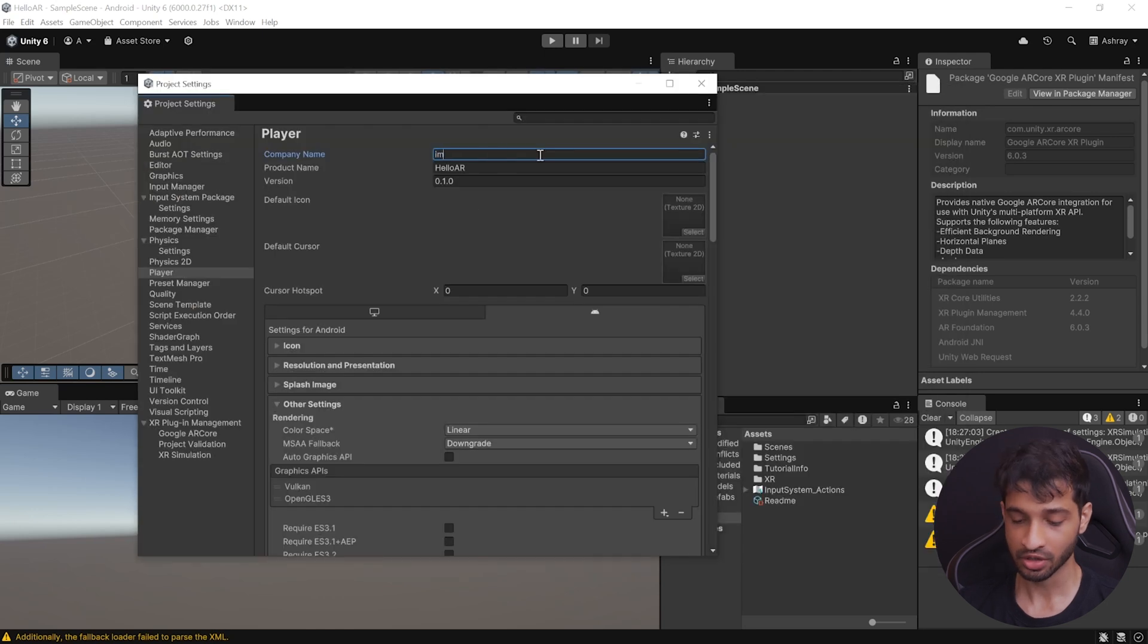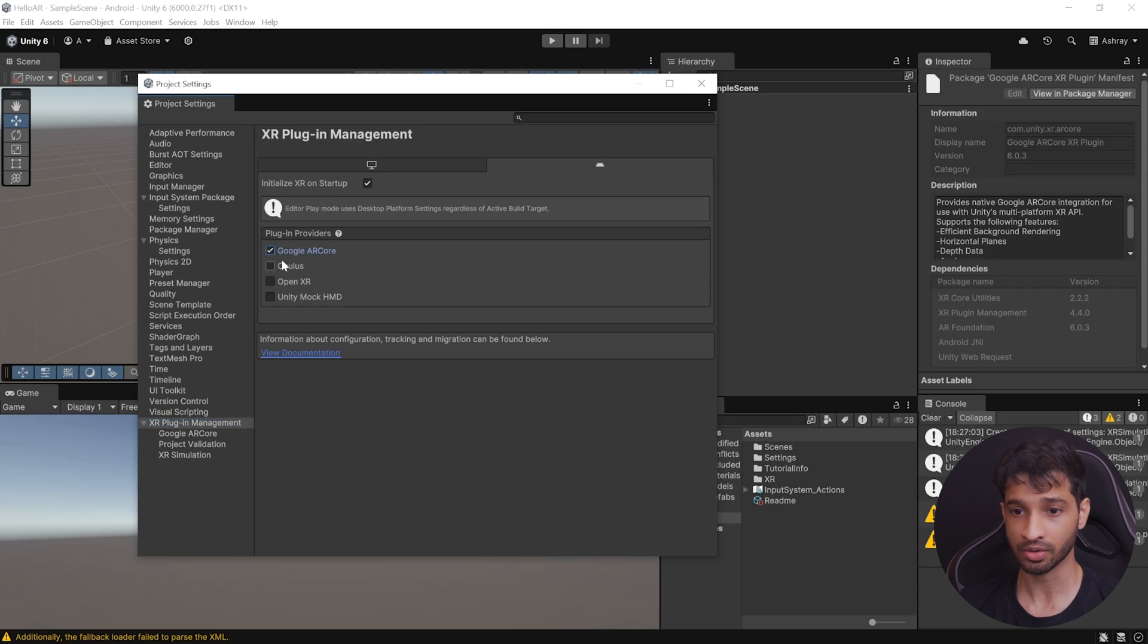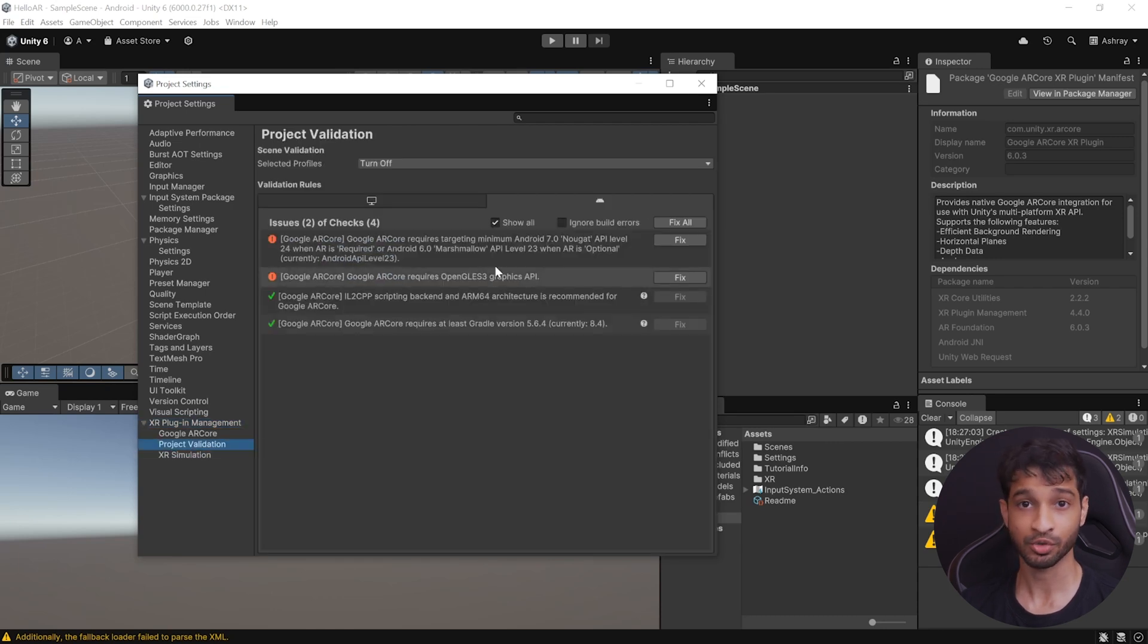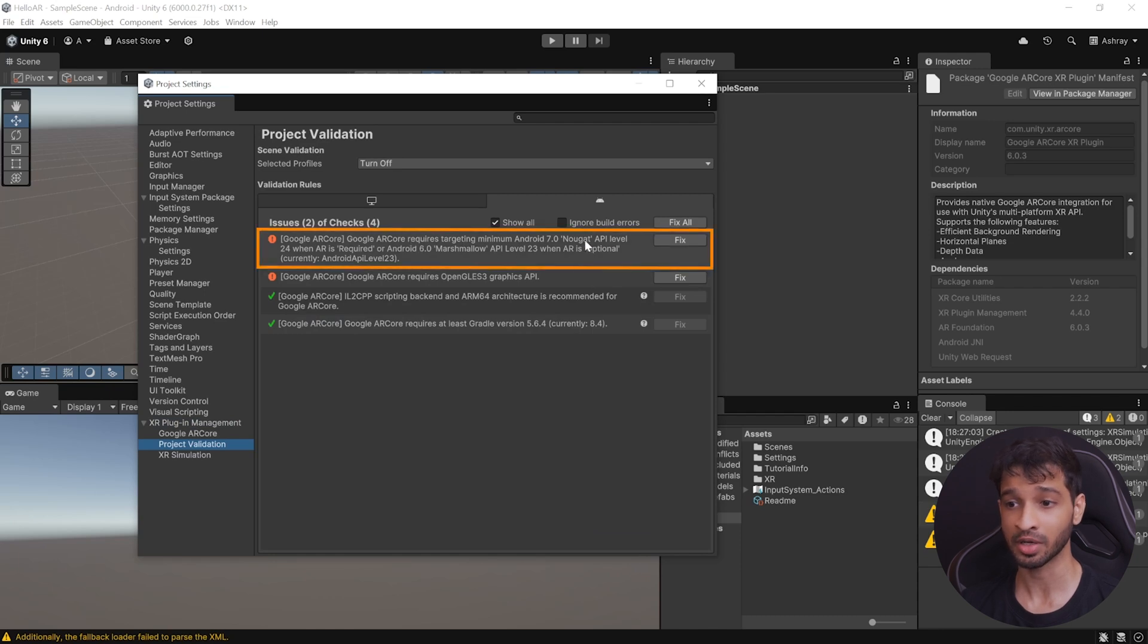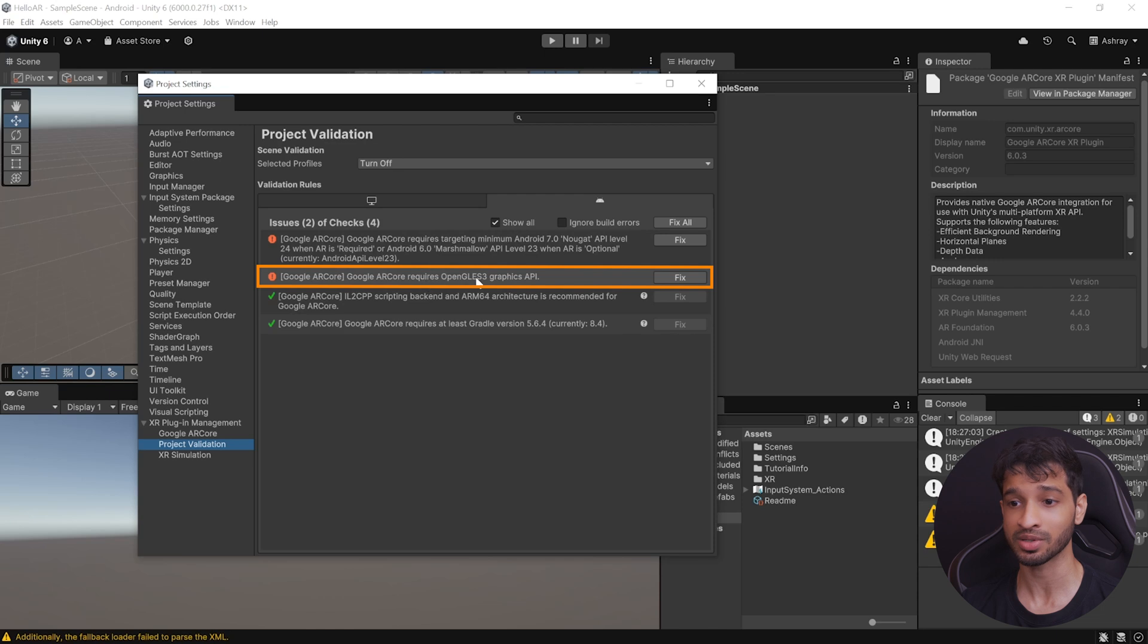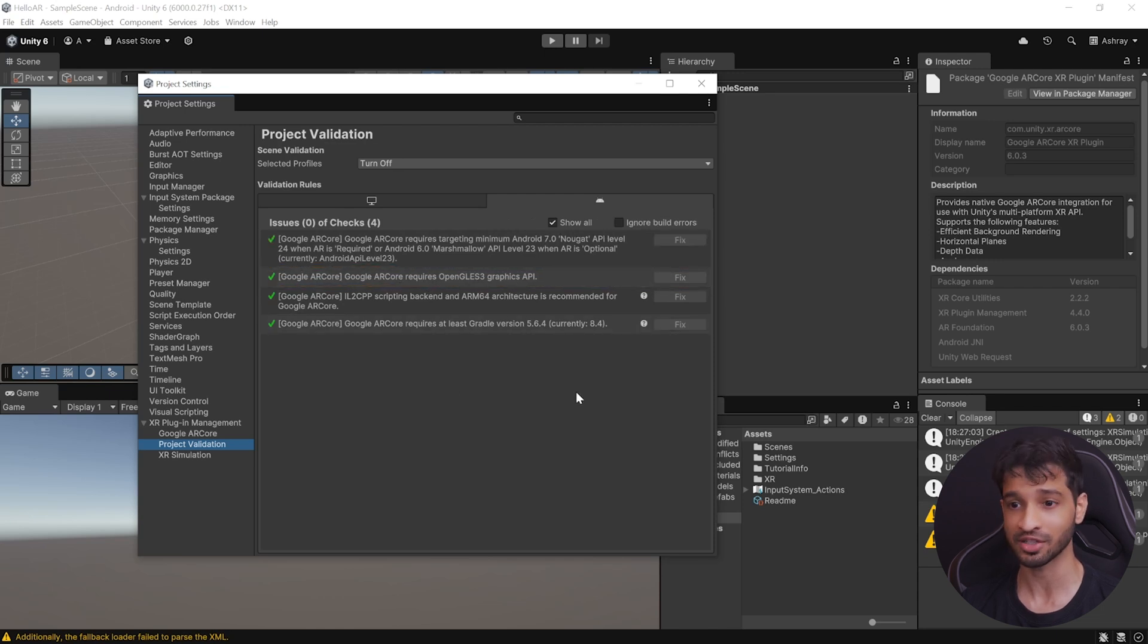Here, you can first change your company name, then navigate inside XR plugin Management, and select Google AR Core. Then, you can go inside Project Validation, and here it might show you two issues. First is that the Google AR Core requires a minimum API level of 24, and the second is that it requires OpenGLES3 Graphics API. Now, you can click on Fix All to fix these issues.